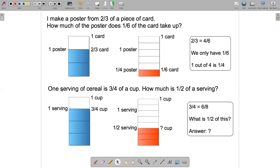Here's another problem. One serving of cereal is three-quarters of a cup. How much is half of a serving? Here's a picture of my cup. I've shaded three-quarters of it in blue, and that represents one serving.